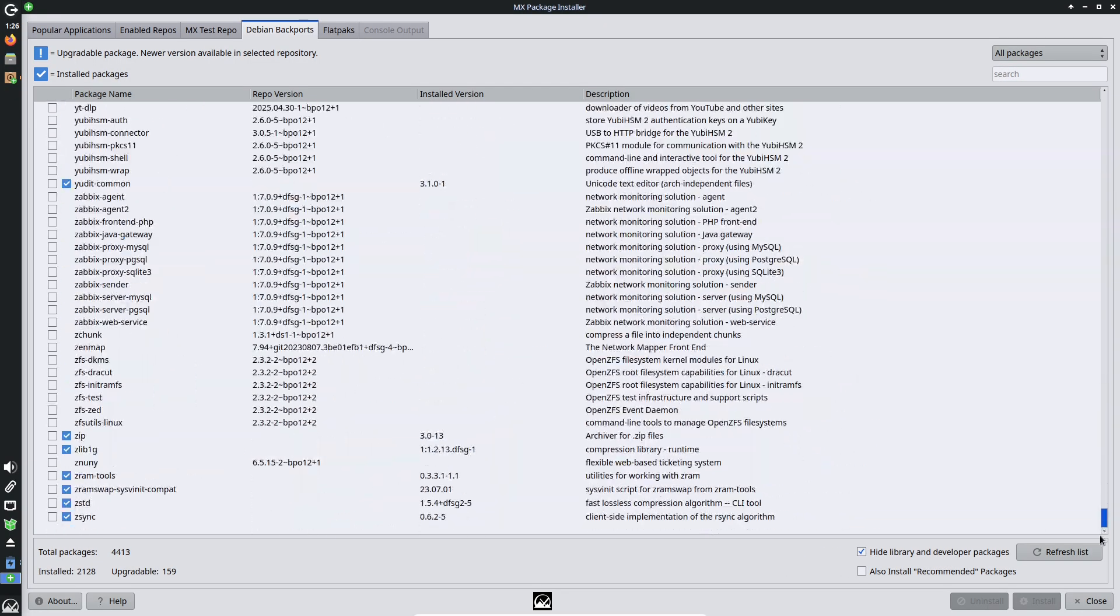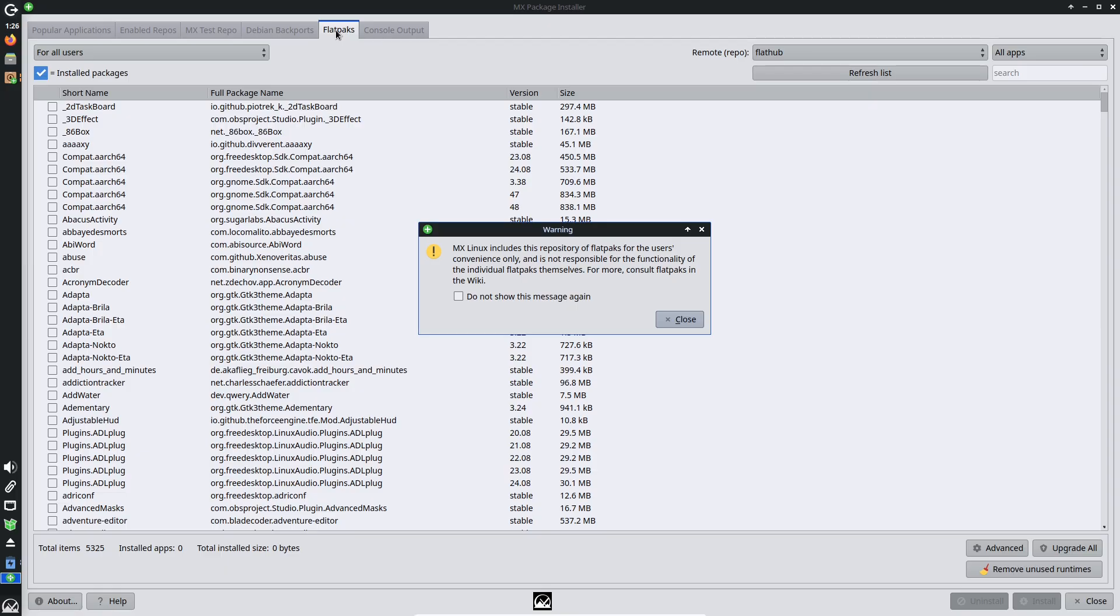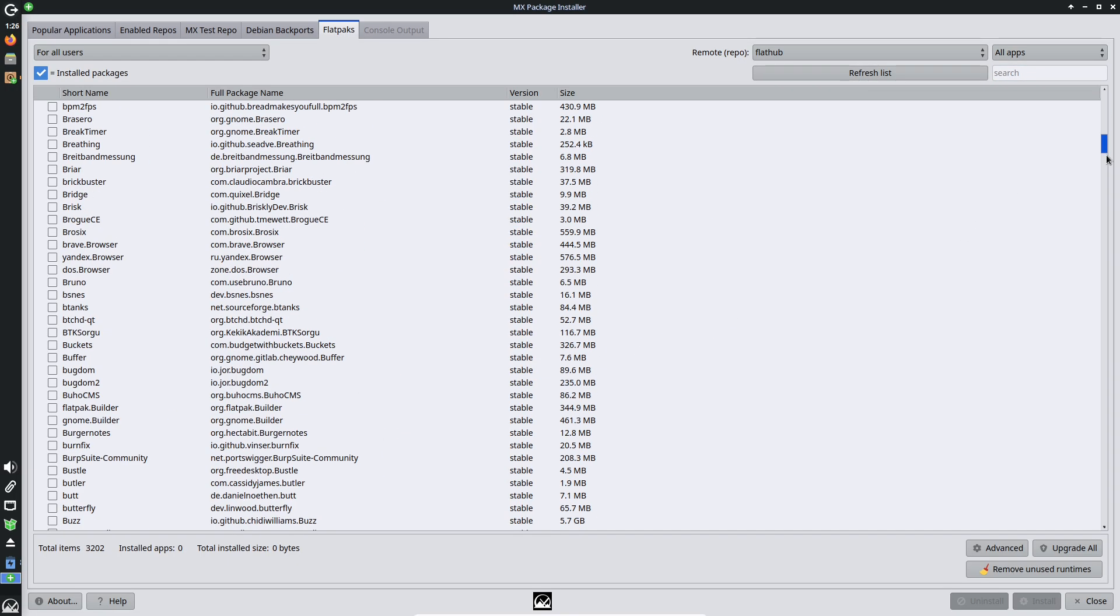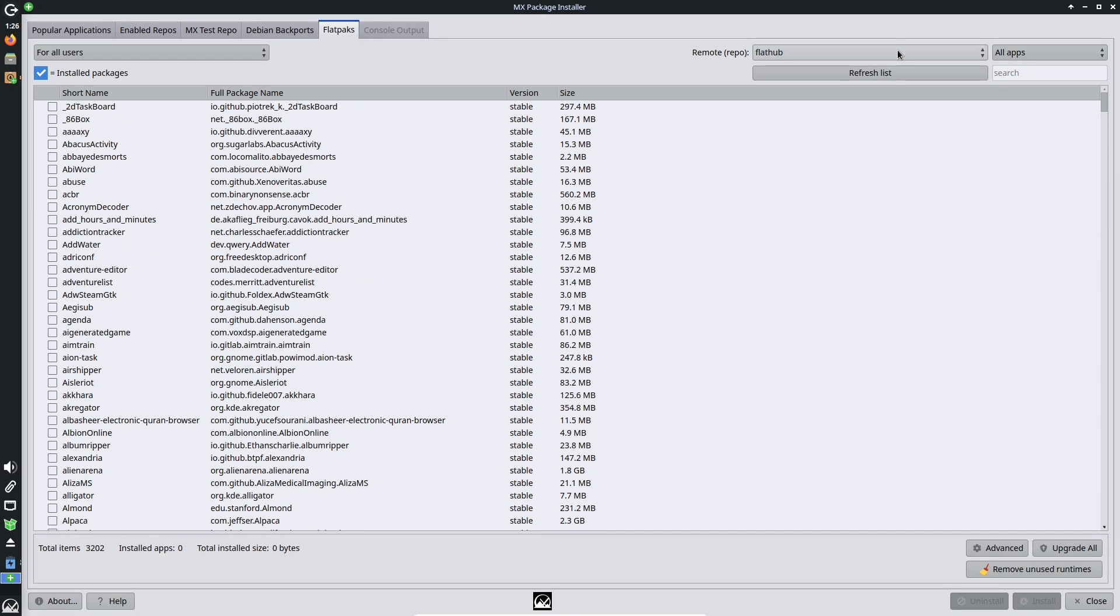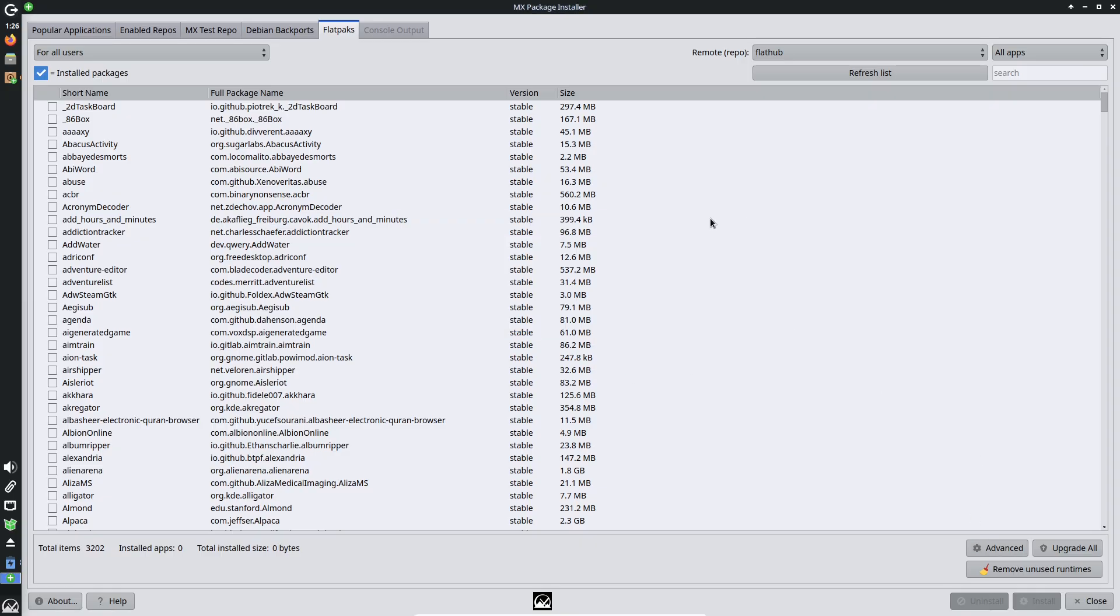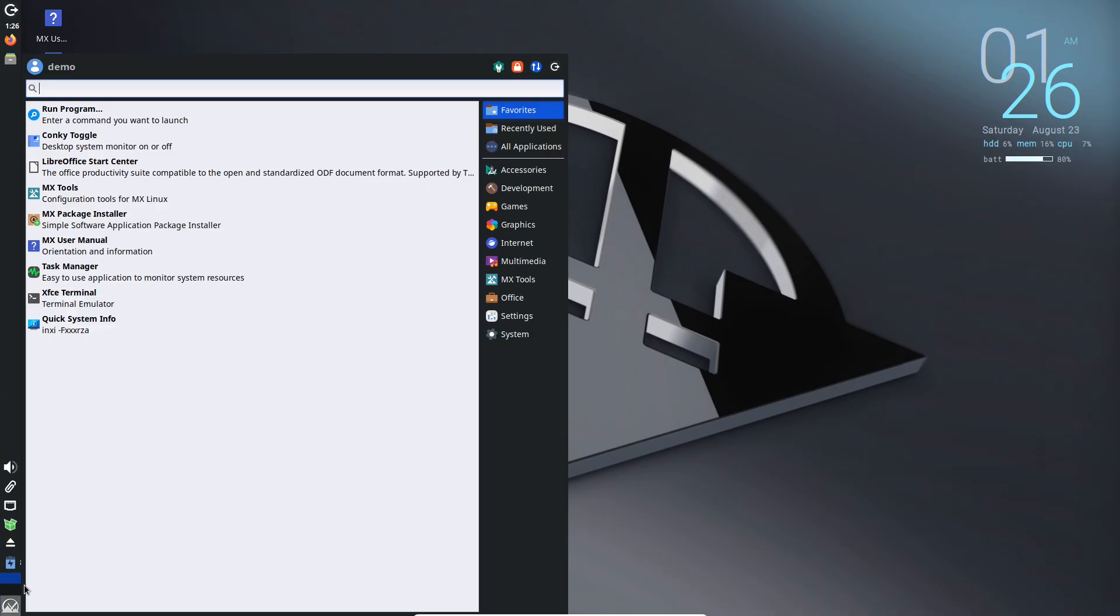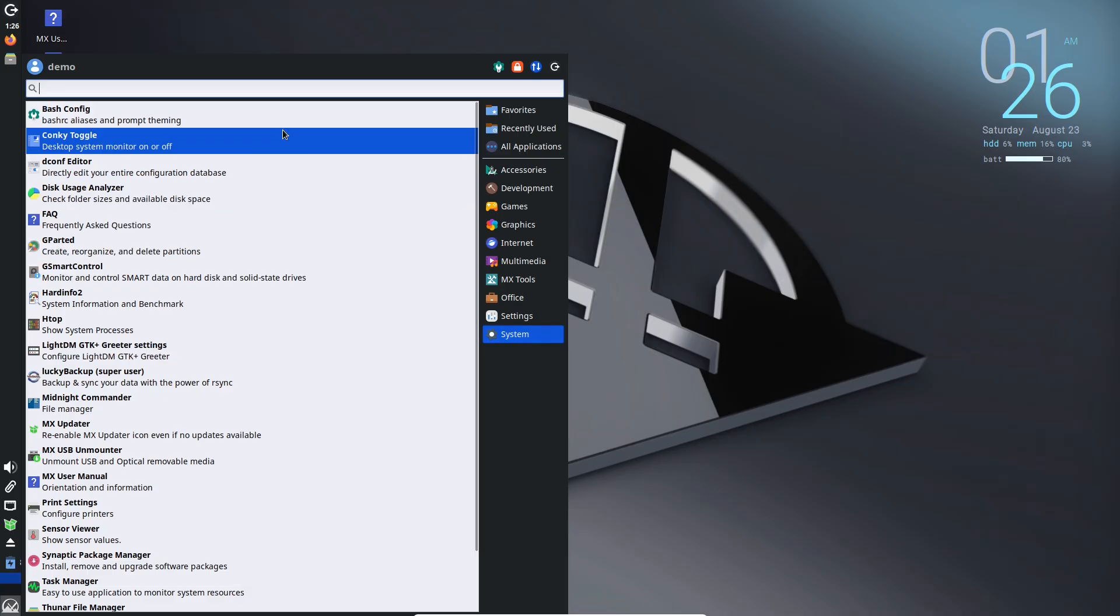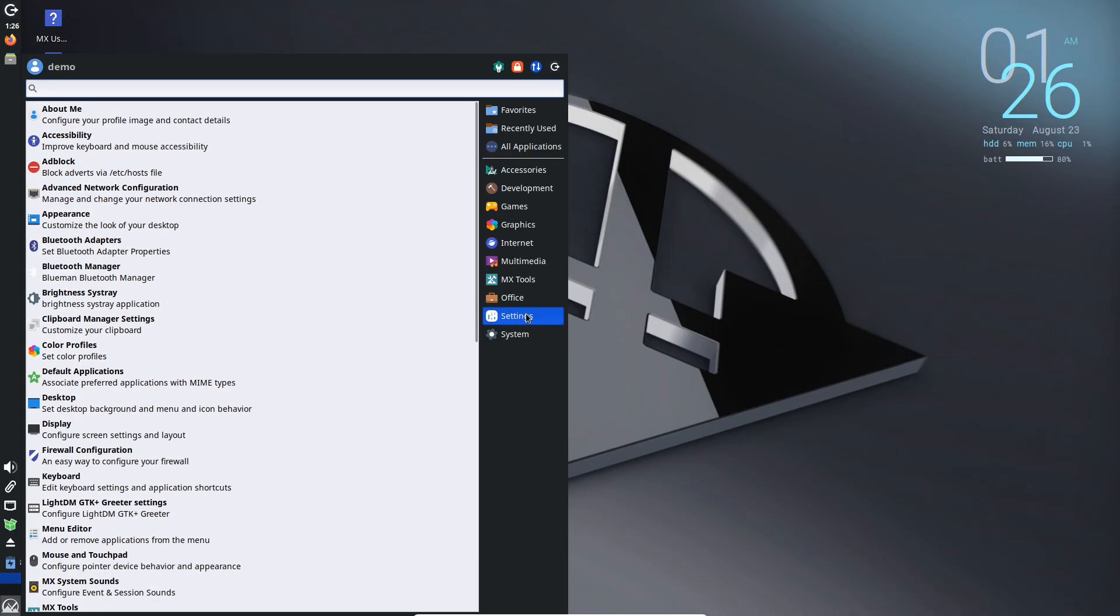It auto-detects hardware well, including Wi-Fi and printers, and supports both systemd and SysVinit for flexibility. For everyday workflows, it's a dream. Browsing with Firefox is snappy, media playback via VLC handles everything flawlessly, and productivity apps like LibreOffice integrate seamlessly.